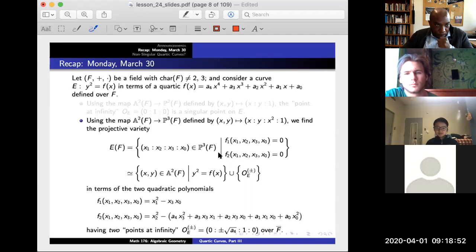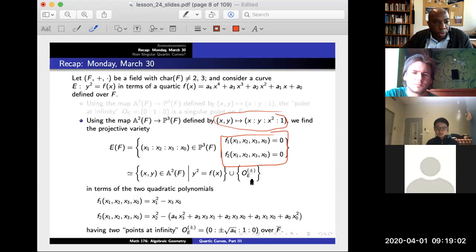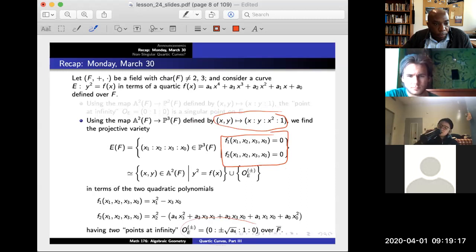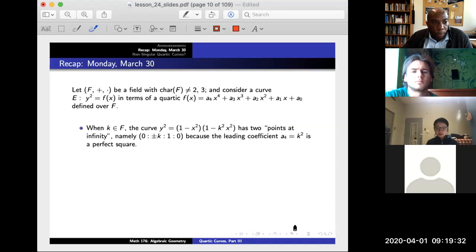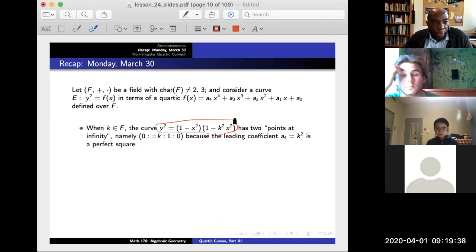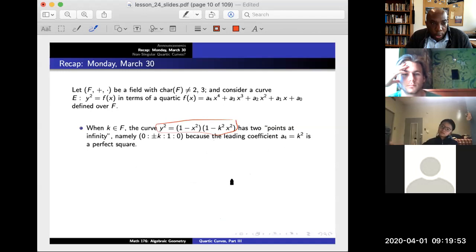On the other hand, if we embed into P3 using this substitution, we have a collection of two polynomials where f1 and f2 are quadratic polynomials over four variables x1, x2, x3, x4. We found that this curve now has two points at infinity, which I'm calling O sub E plus and minus.